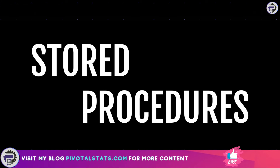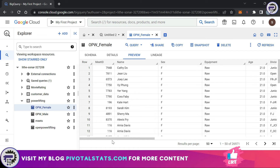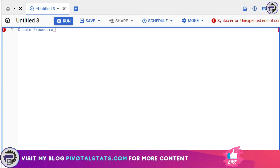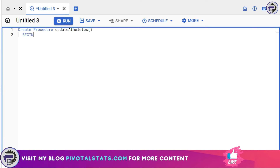Now moving on to the second topic: stored procedures. We use stored procedures to create a routine — a set of instructions for SQL to run — which may have multiple smaller query chunks embedded within them to conduct certain operations. To create a stored procedure, open up another editor window. The keyword is CREATE PROCEDURE, followed by the procedure name, then an opening and closing bracket.